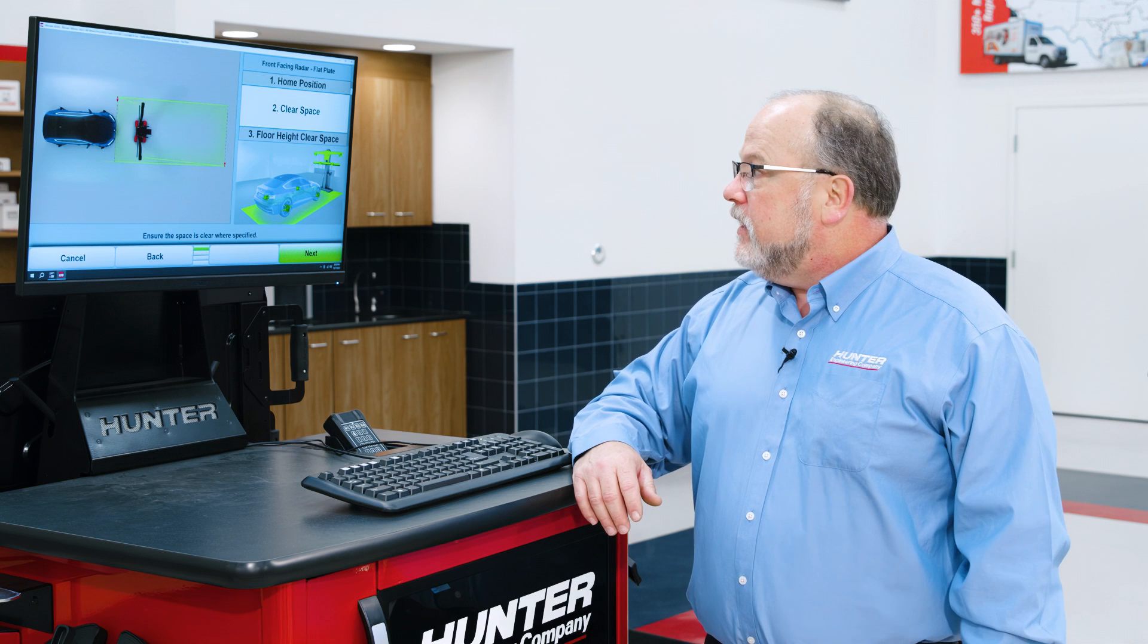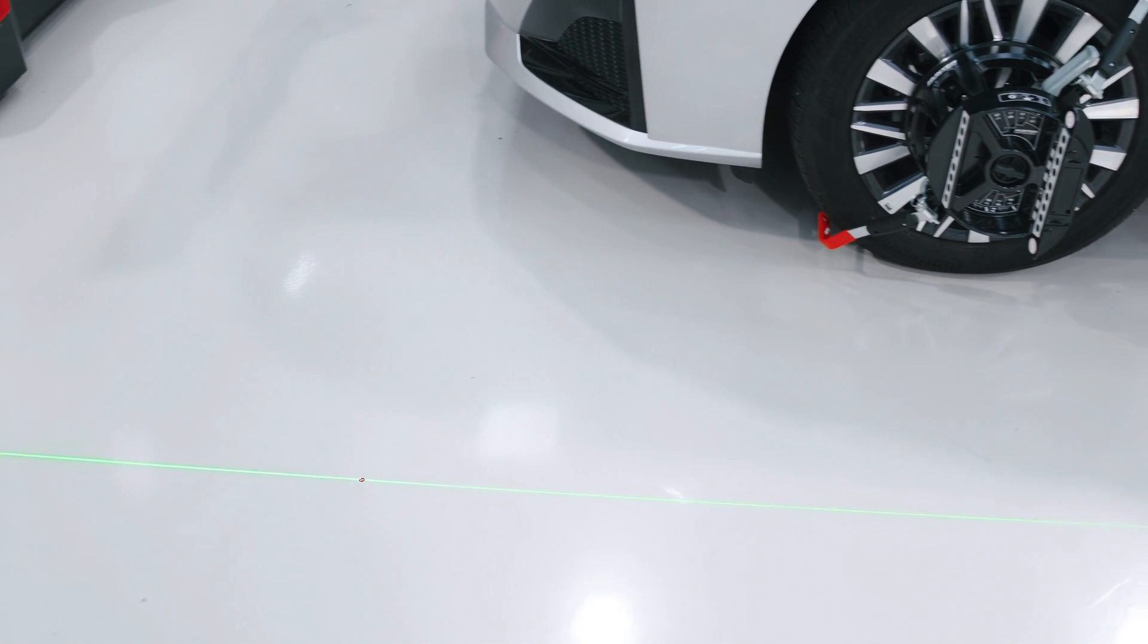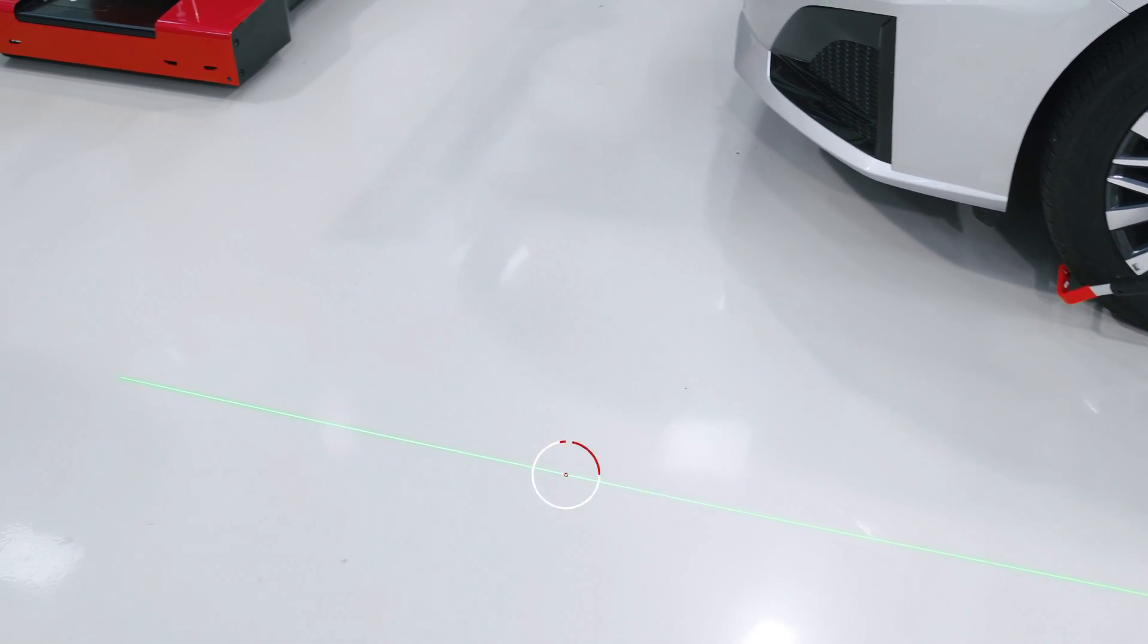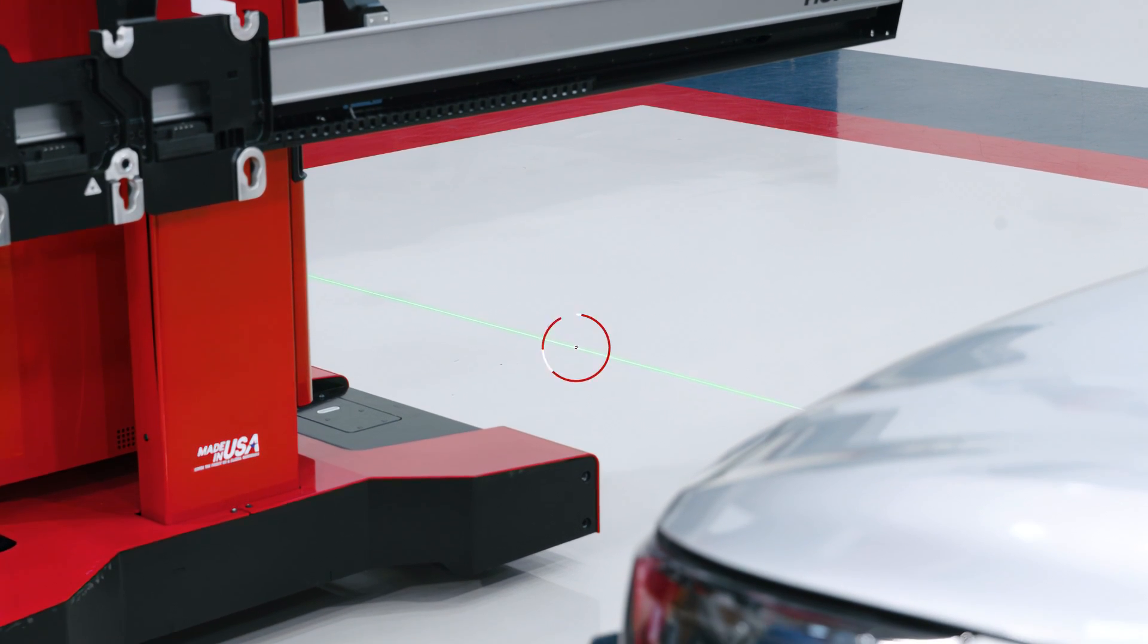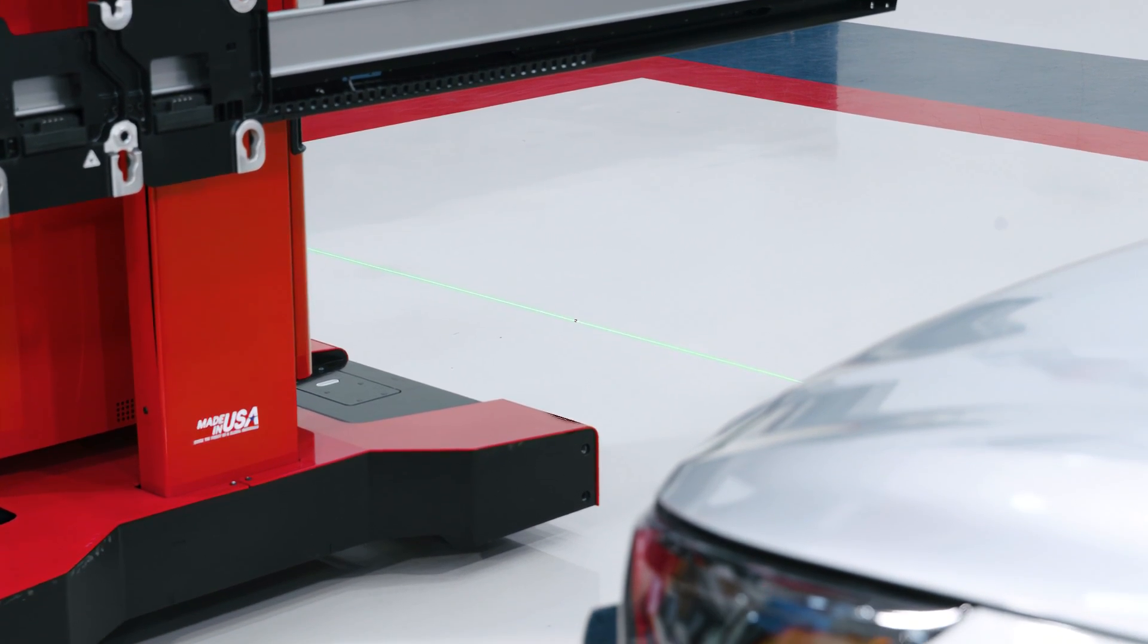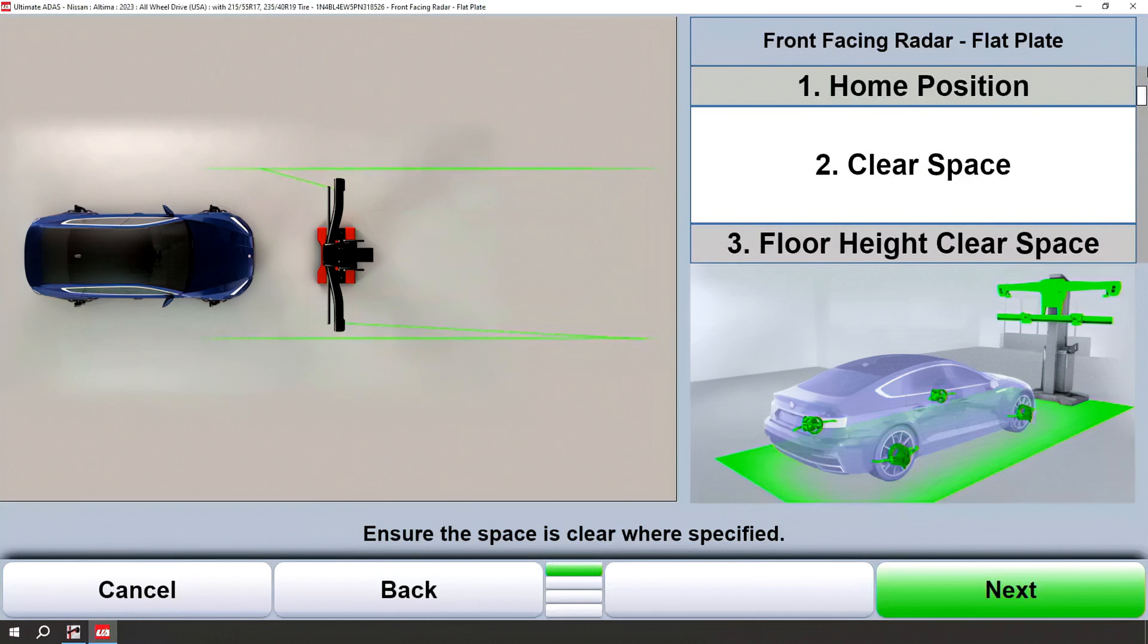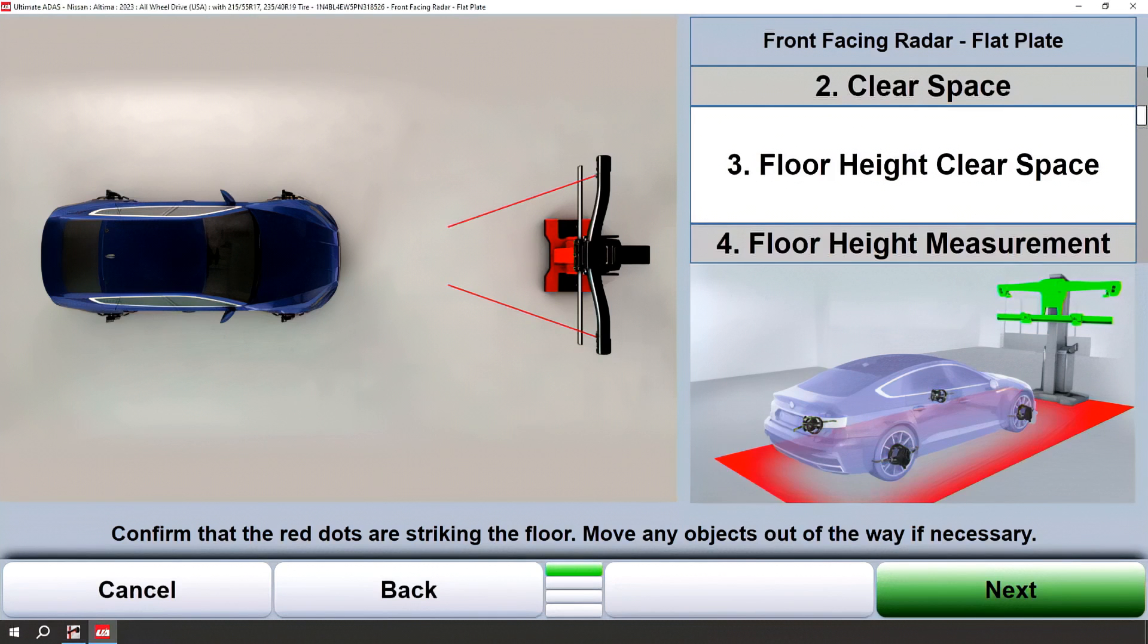We'll go ahead and verify that we have enough clear space in front of the vehicle to complete the calibration. This will be indicated by green laser lines and red laser dots. Look at the graphic on the screen, which will help connect the dots and make a box. Now we'll check for clear space for the actual target tower.